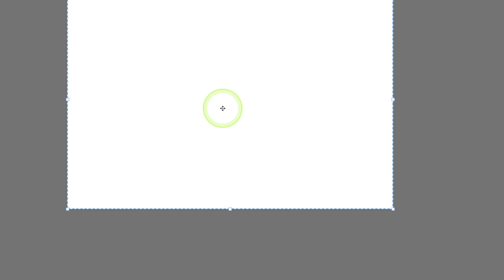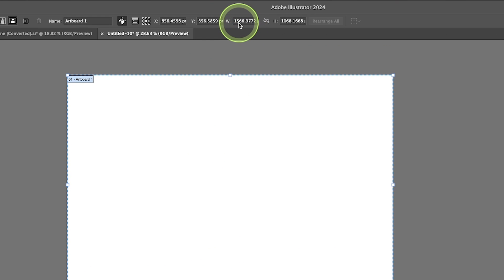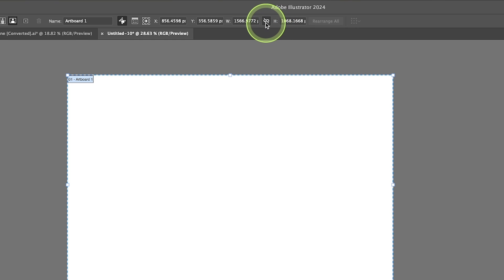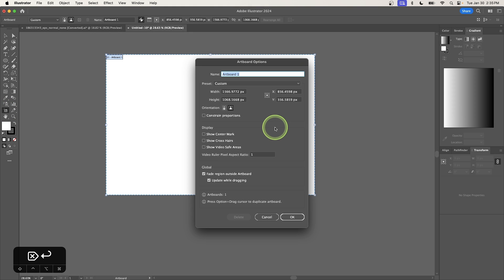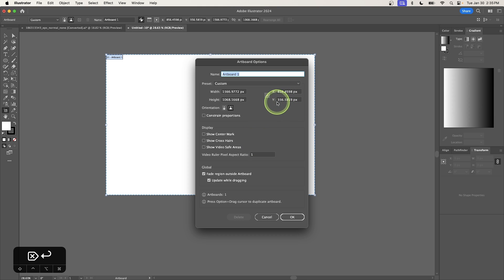And if you want to change the size of your artboard based on a numerical value, all you have to do is come up here to your control menu and type in your width and your height and make sure to have the aspect ratio locked or unlocked based on whether or not you want to scale both sides proportionately. Another thing you can do is when you have the artboard tool selected, you can just press enter and we'll get this menu here with these other presets that you can edit, such as the width and the height, the X and the Y axis and so on and so forth.